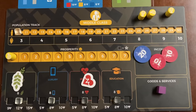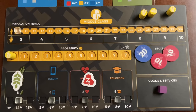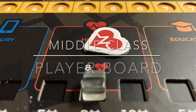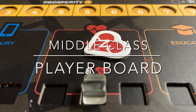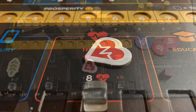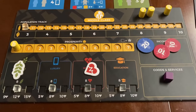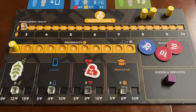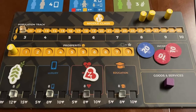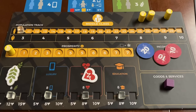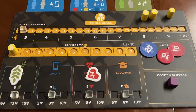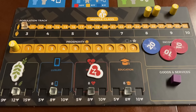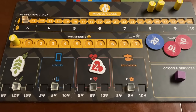This video will go over the middle class in the game Hegemony. Let's start by familiarizing ourselves with the player board. If you have played the capitalist class or the working class of Hegemony then a lot of the elements here would be familiar, but I'm going to assume that you're starting from square one.